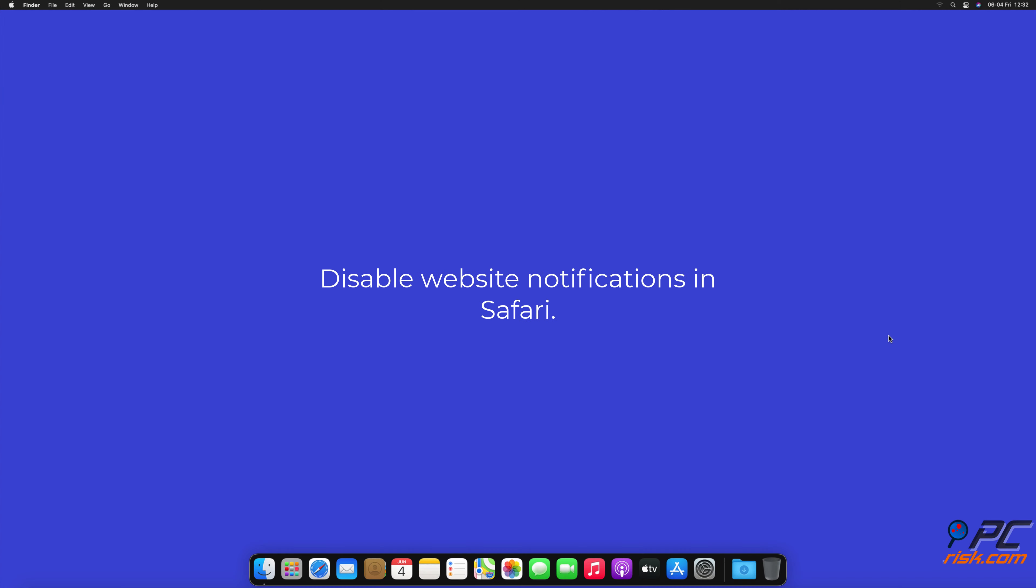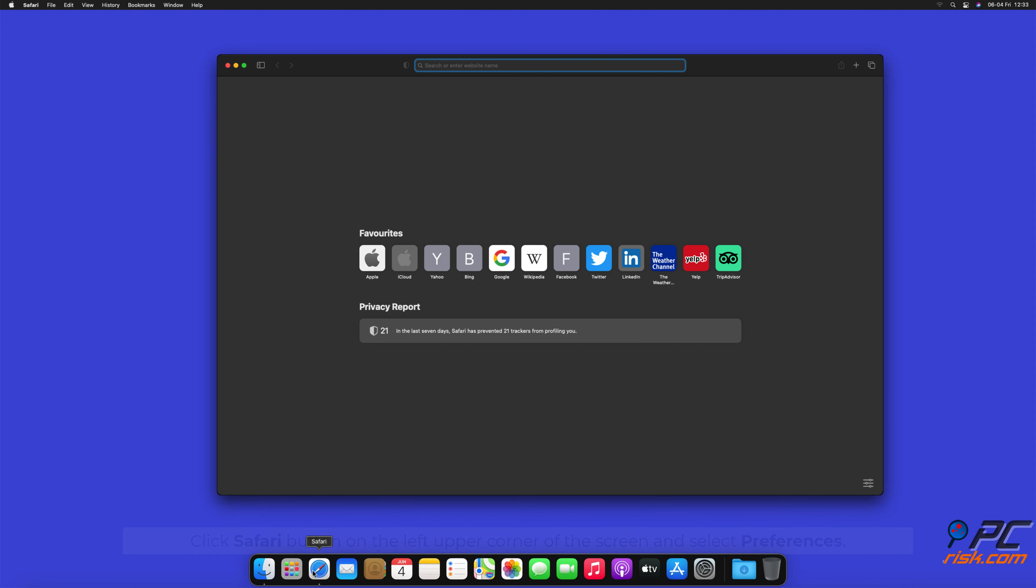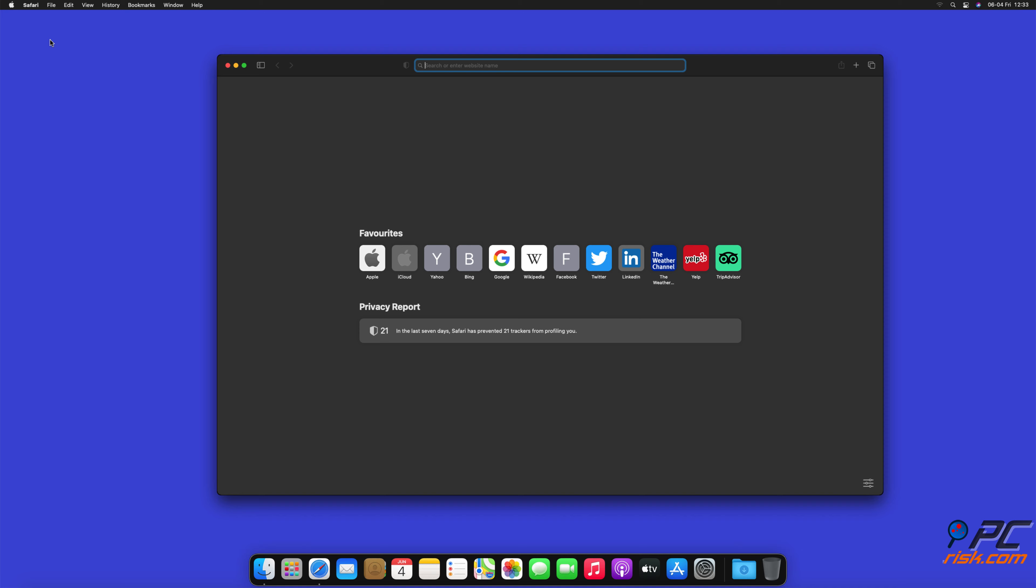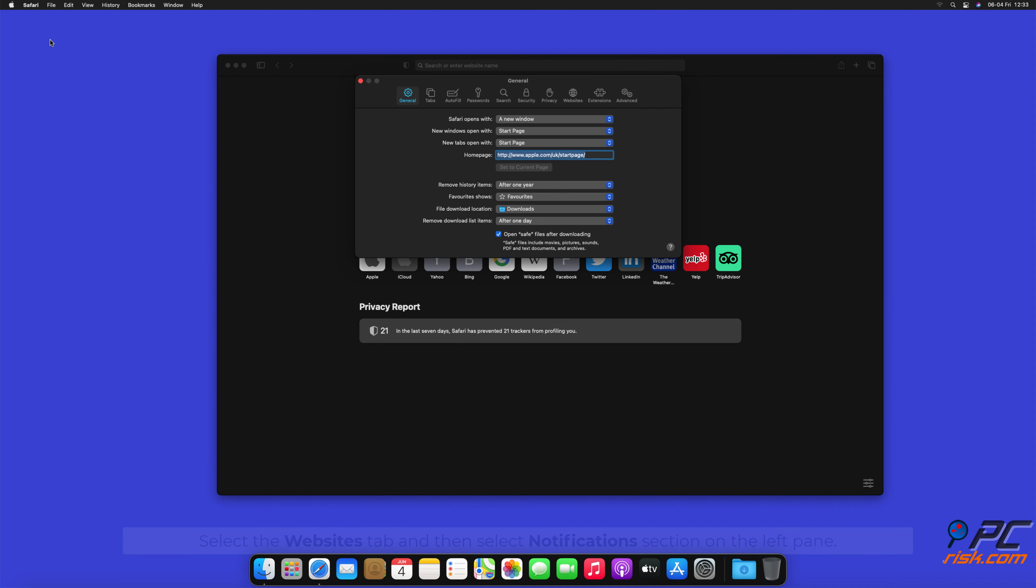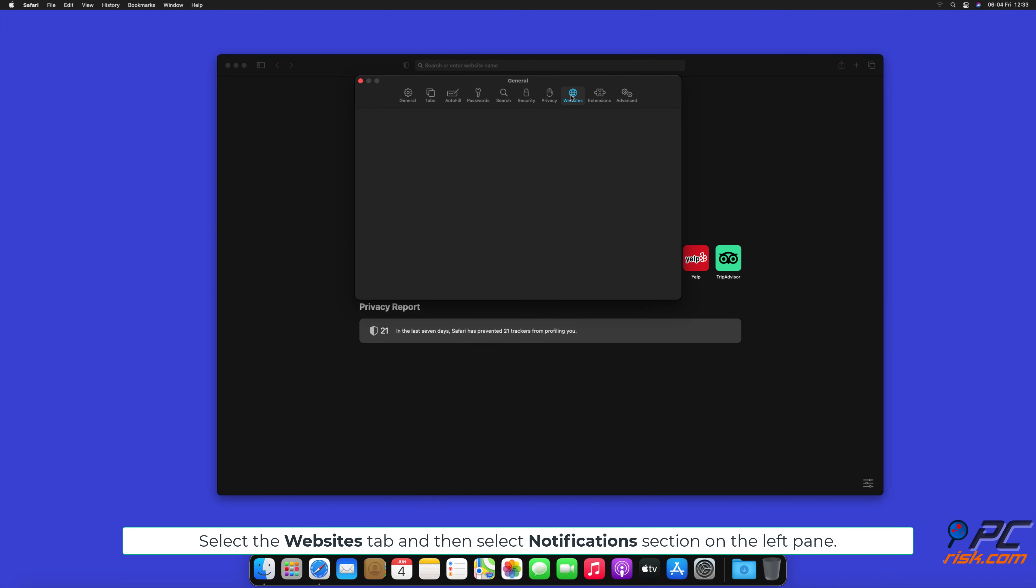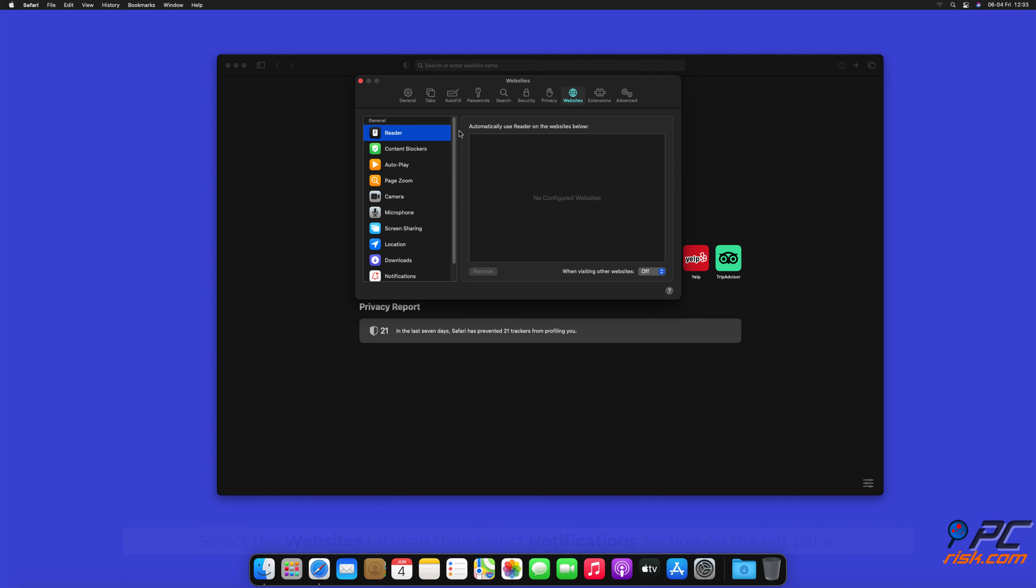How to disable website notifications in Safari. Click Safari button on the left upper corner of the screen and select Preferences. Select the Websites tab and then select Notifications section on the left pane.